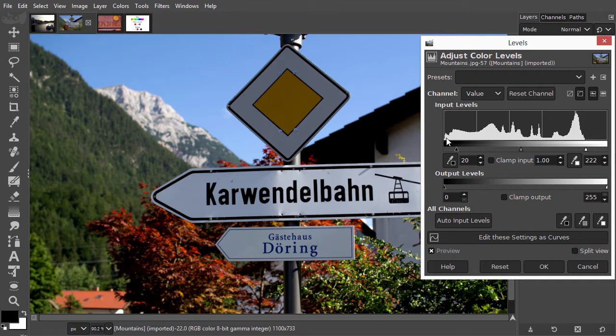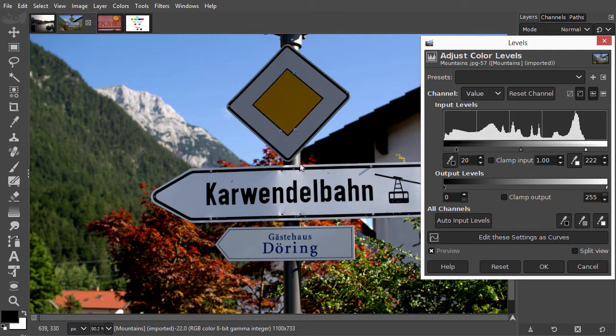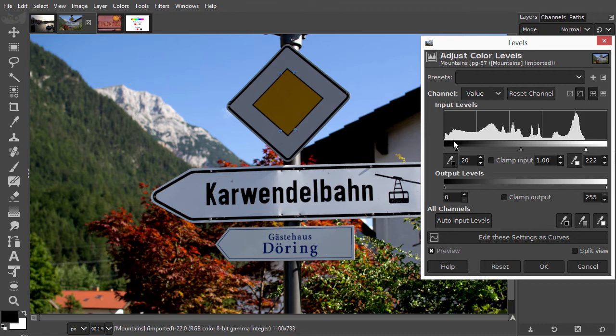So value adjustment with the top black and top white slider can sometimes be a trade-off between getting a desired lightness effect and having some clipping. A solution for clipping can be using curves, which we will look at in the next lecture.